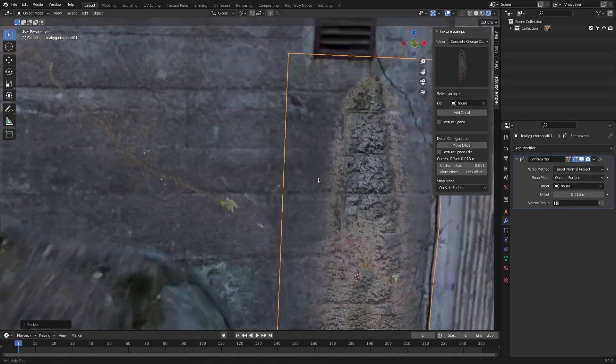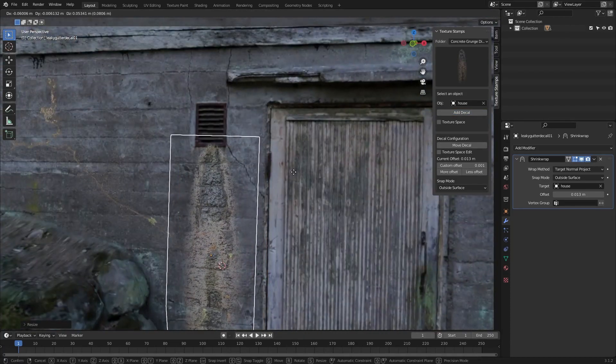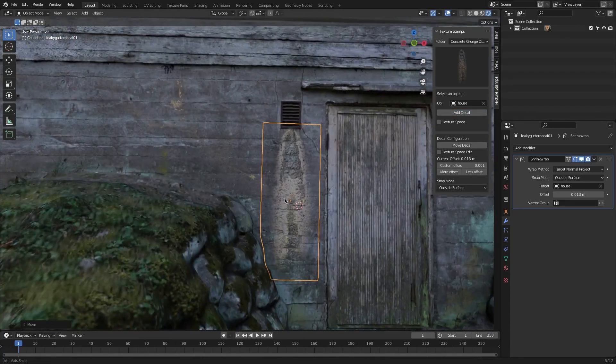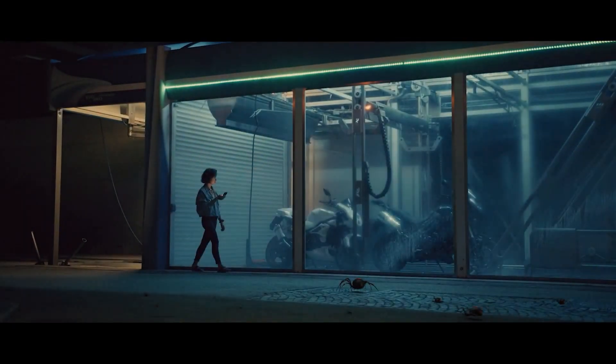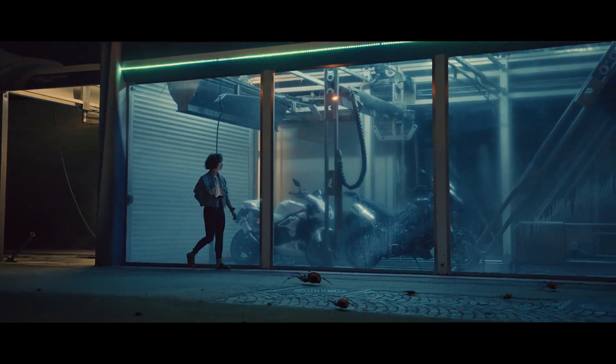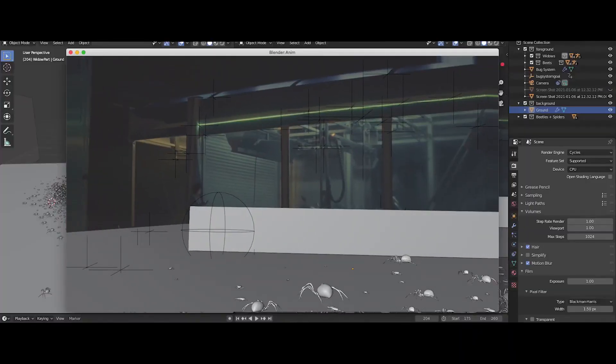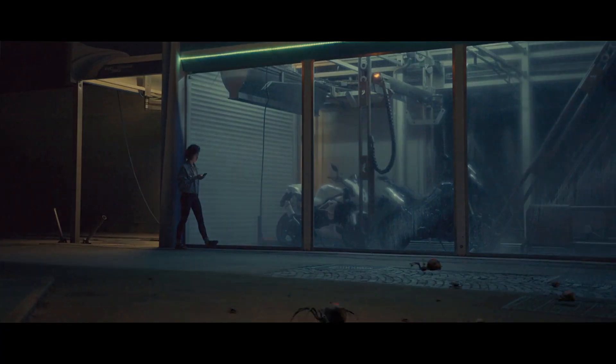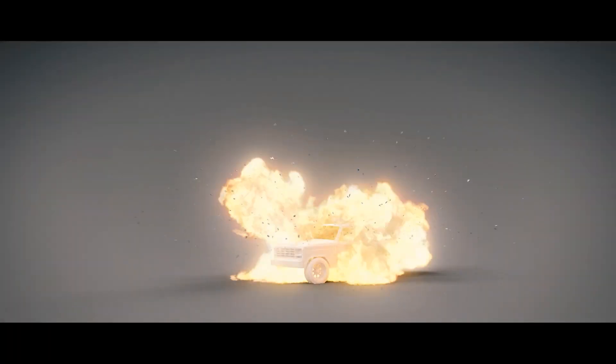Today we're going to take a look at Texture Stamps, an add-on by Light Architect, the developer of the popular board system add-on called Spyderfy and the VFX add-on Kyos.